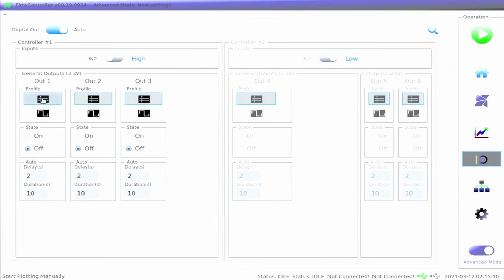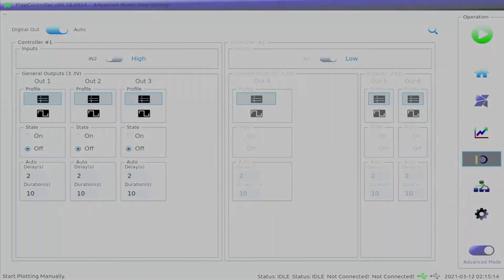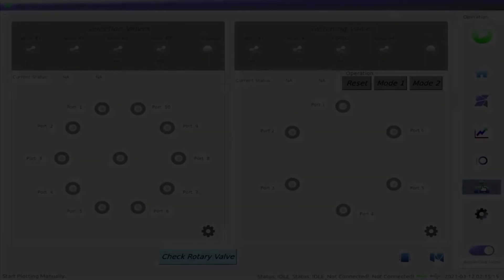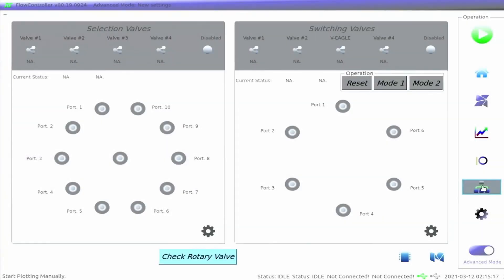Click the rotary valve icon in the function zone to access the rotary valve page. The blue check rotary valve button can be pressed to check and display valve connection. If a valve is connected at this point, the dialog box with the valve settings will show up as blue instead of grey. Users will be able to click on the various ports to choose each valve's position.